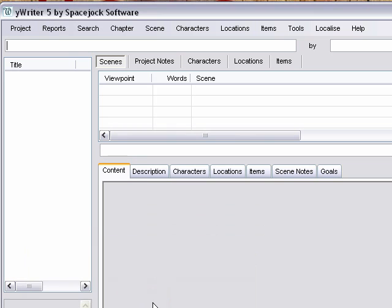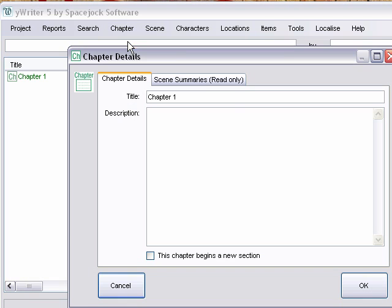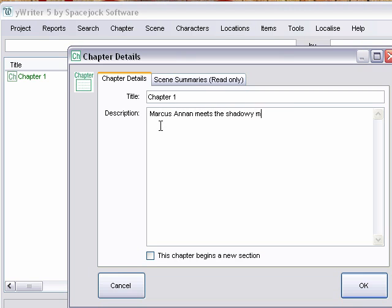And then we're going to punch Chapter so we can start adding our chapters. Create a new chapter. Type in your chapter description. Click OK.